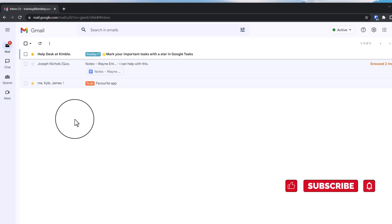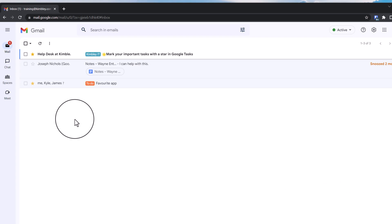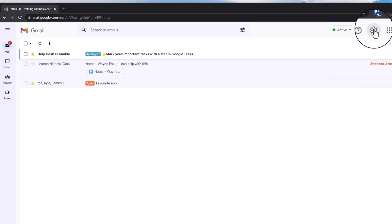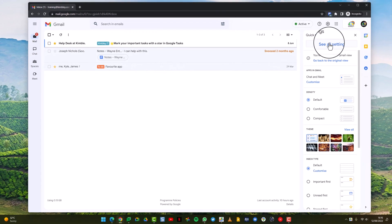However, with the desktop version of Gmail you can have alternate colors, stars, and shapes. To access them you need to go to settings inside Gmail, then go to see all your settings.